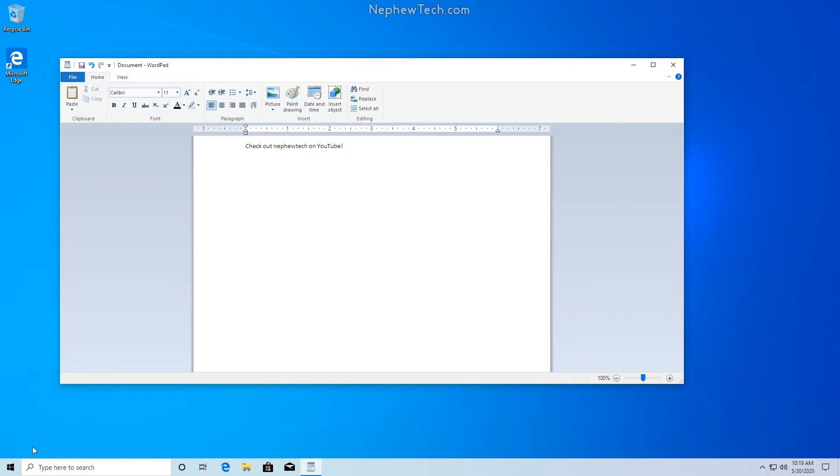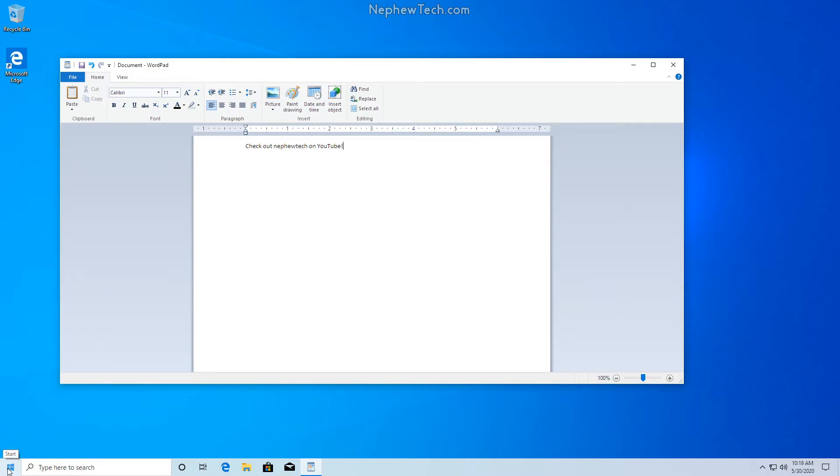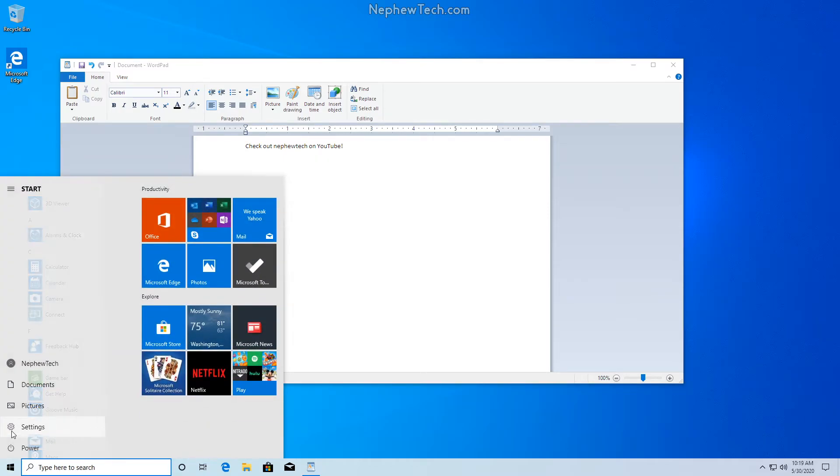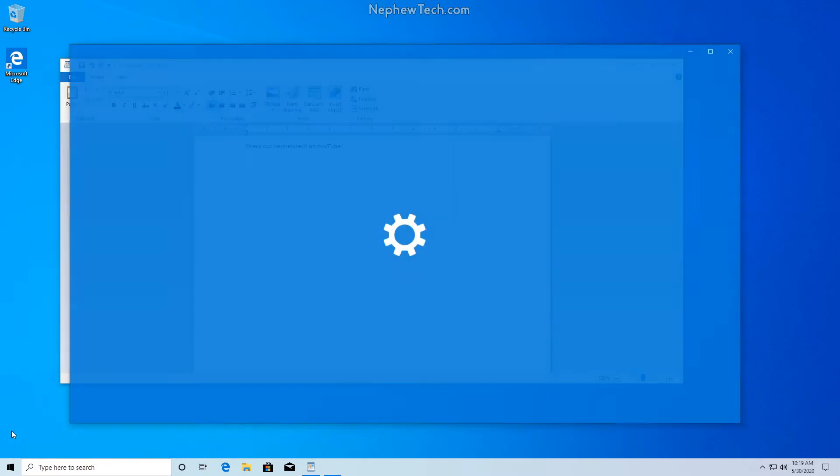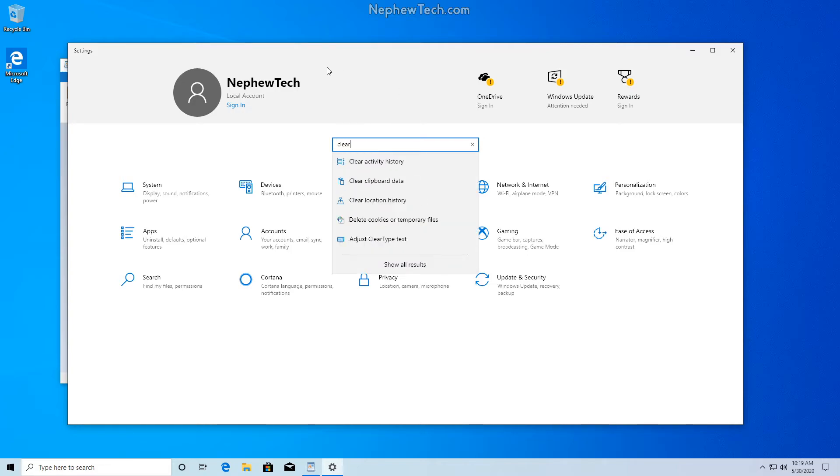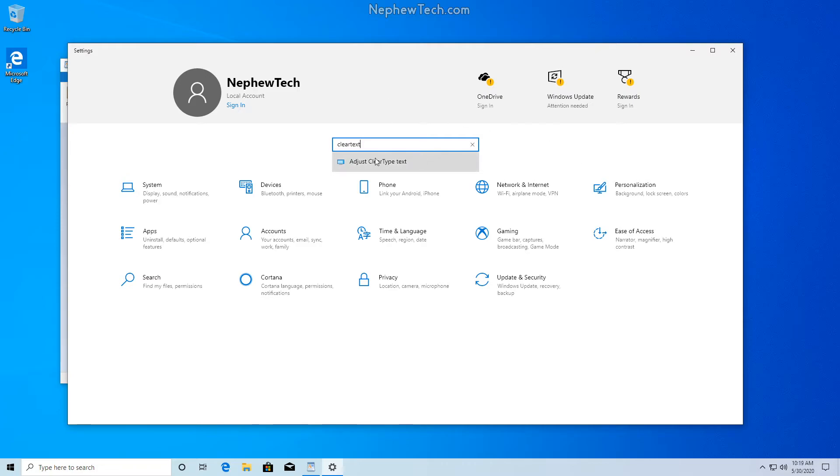And to do this we are going to go to our Start menu in the bottom left corner and click on the cogwheel Settings option. Now under our Settings we're going to use the find a setting feature near the top and we're going to type in the word ClearText. We're going to type this all out as one word and we can see an option here to adjust ClearType text. Let's select that.